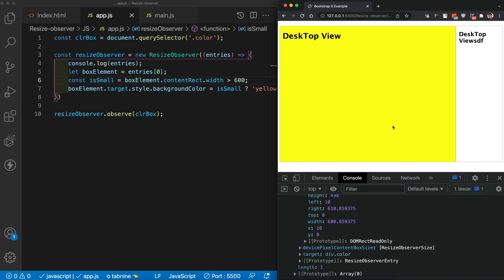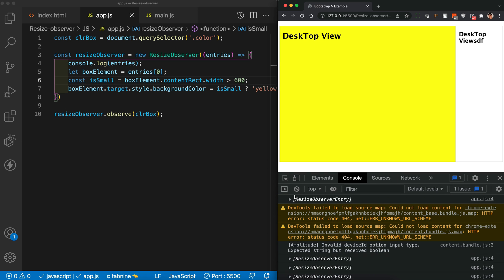This is the first example — something we can't achieve with media queries. Now for the second case: on desktop I want two boxes side by side, and on mobile I want them stacked top and bottom with each box taking 100% width. Let's implement that with ResizeObserver.